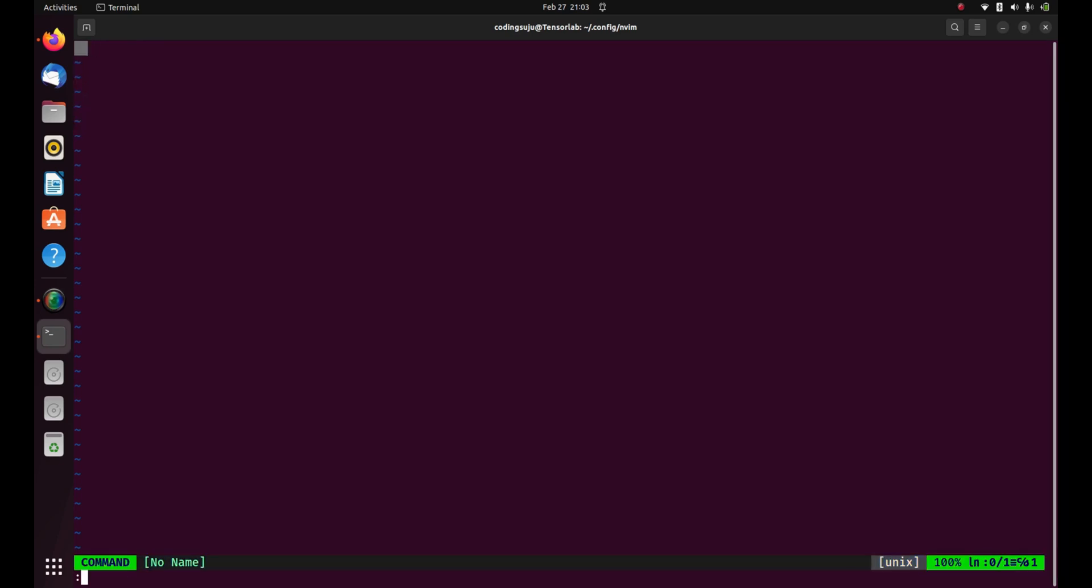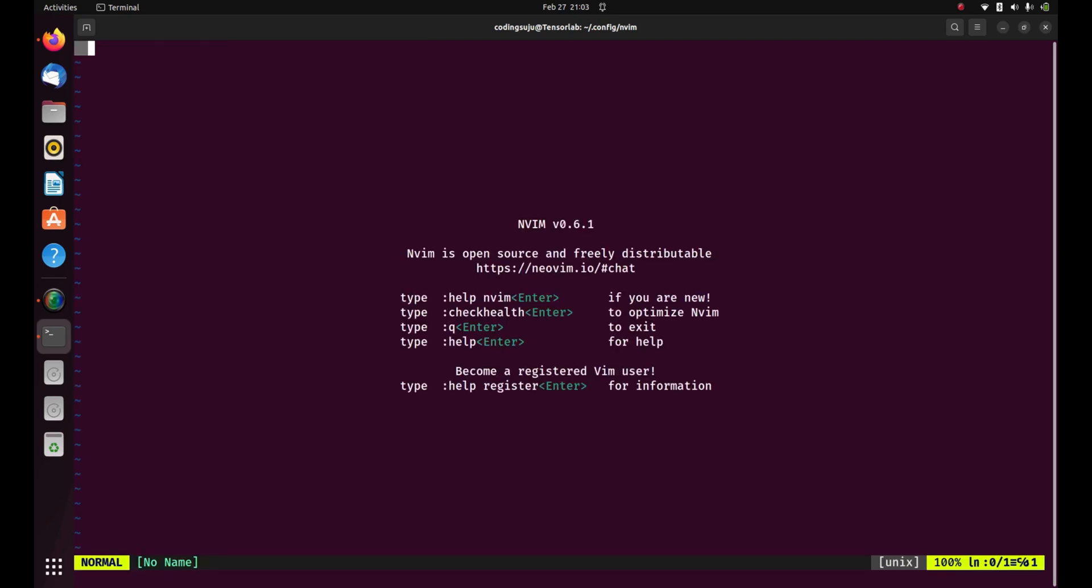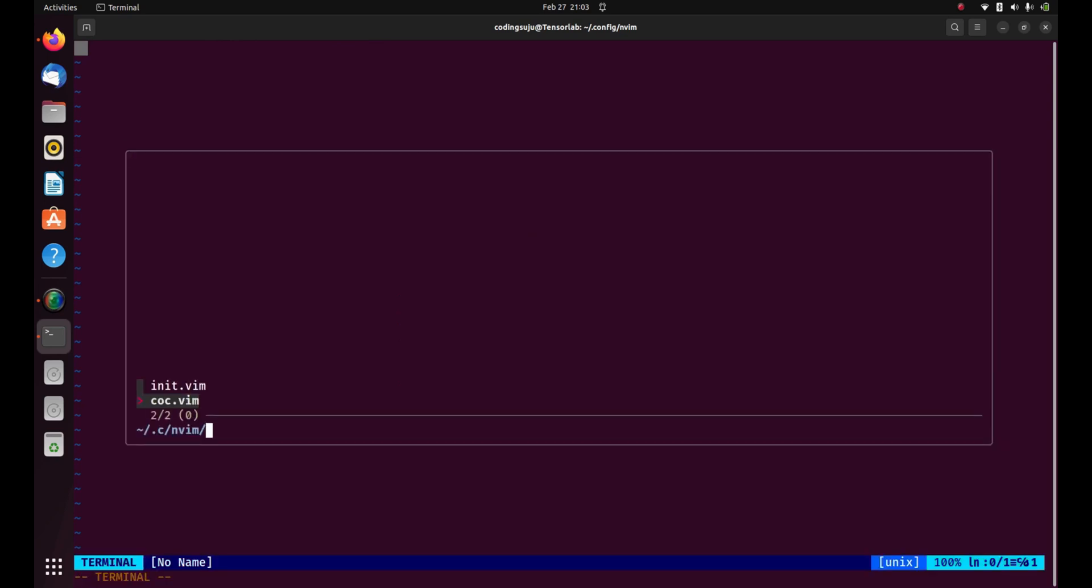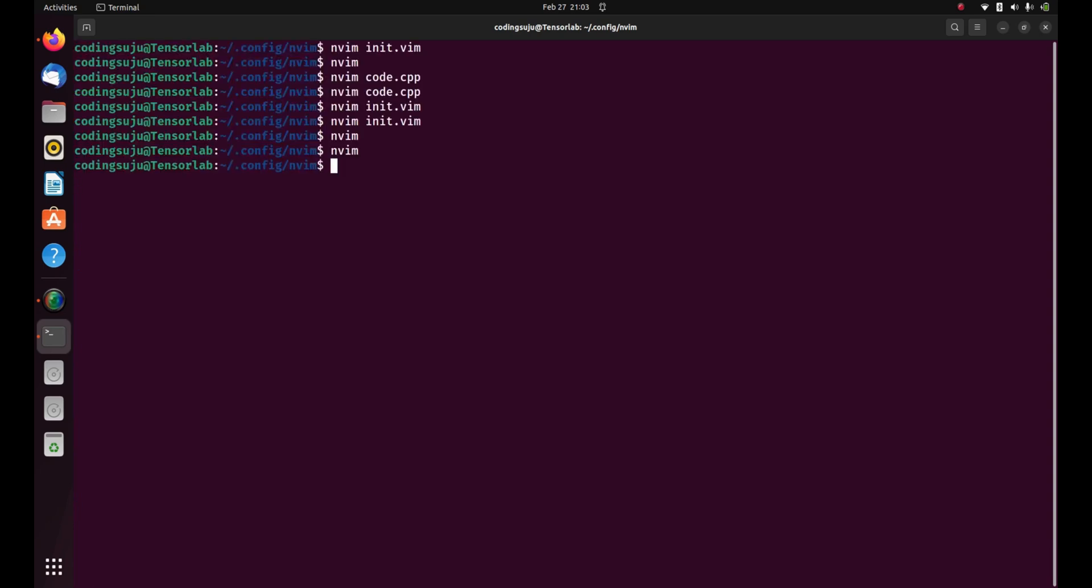So basically I need to configure it. I can do escape colon fzf just to make sure it is working fine. Oh yeah, you can see it has started working. But I'm gonna configure some more - I want to make a shortcut to open fzf.